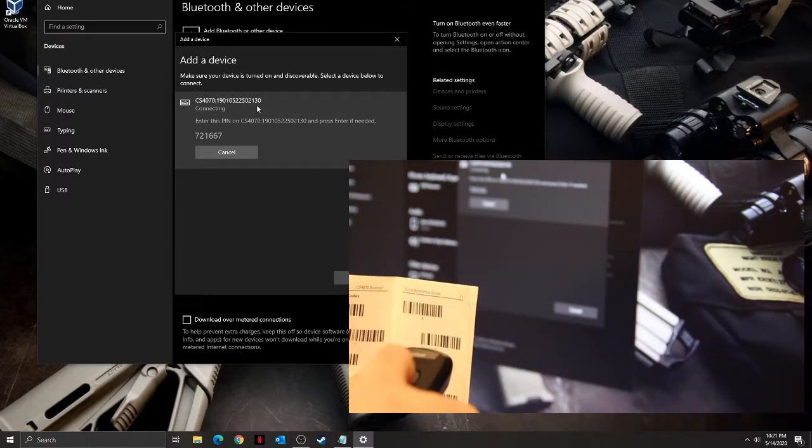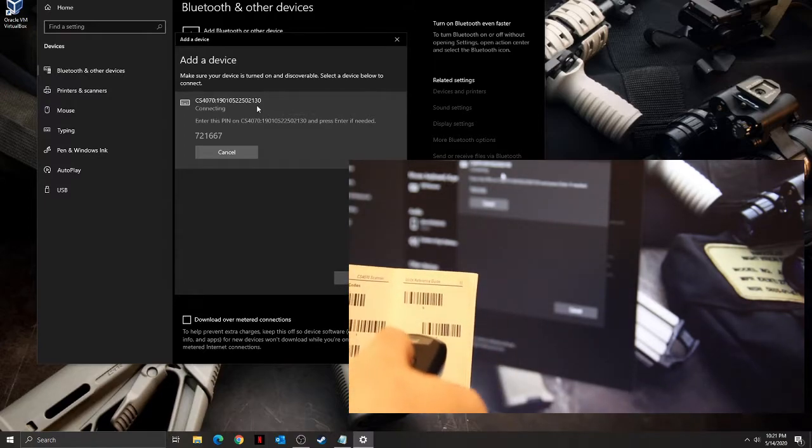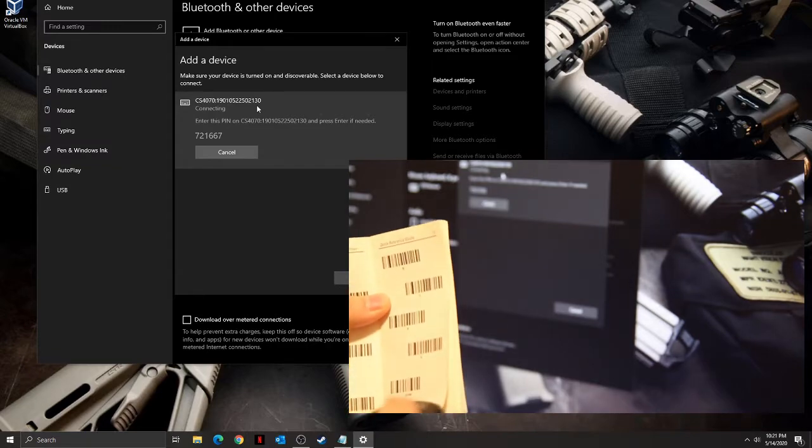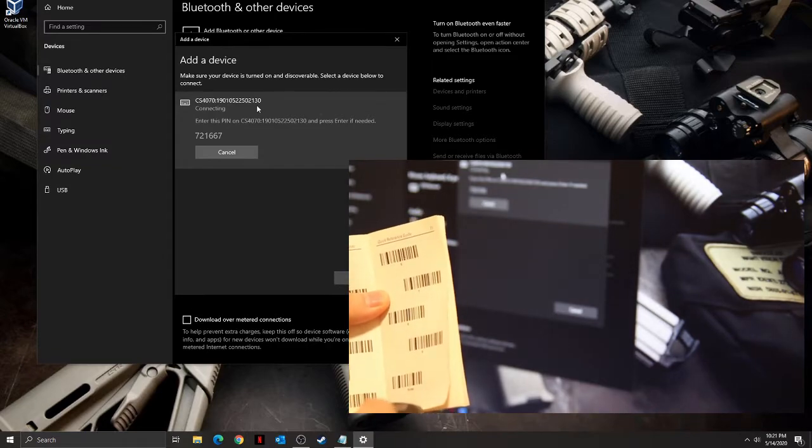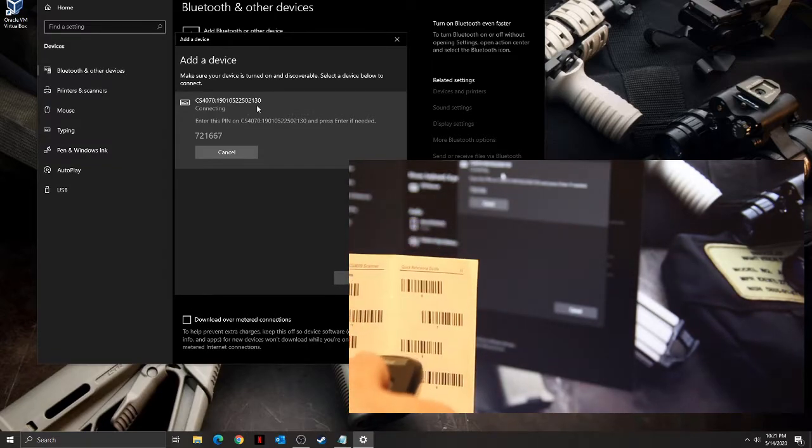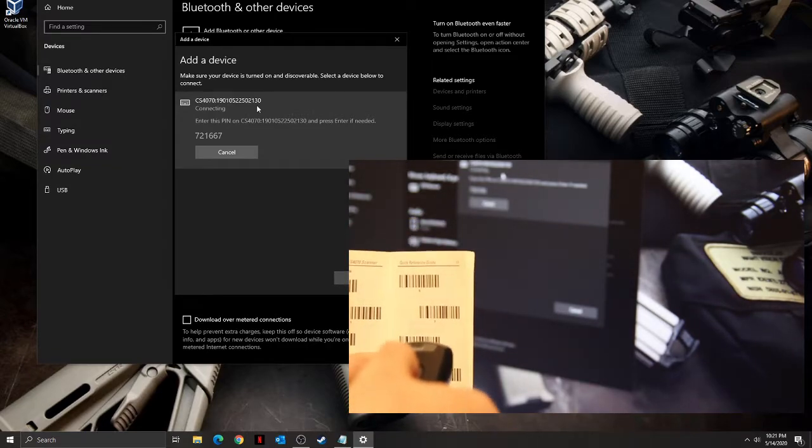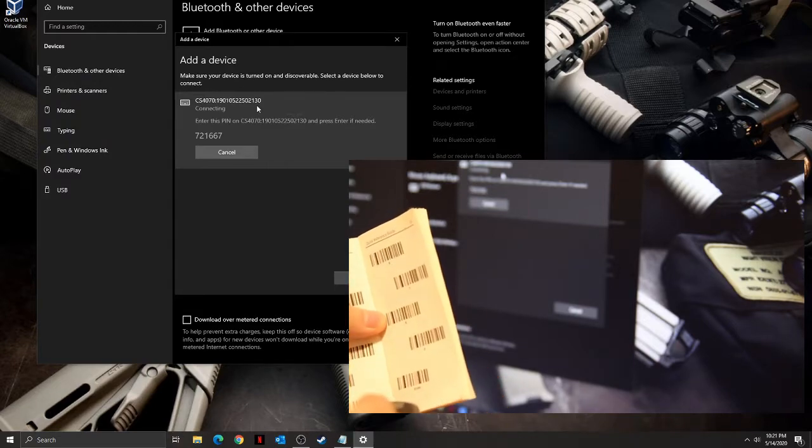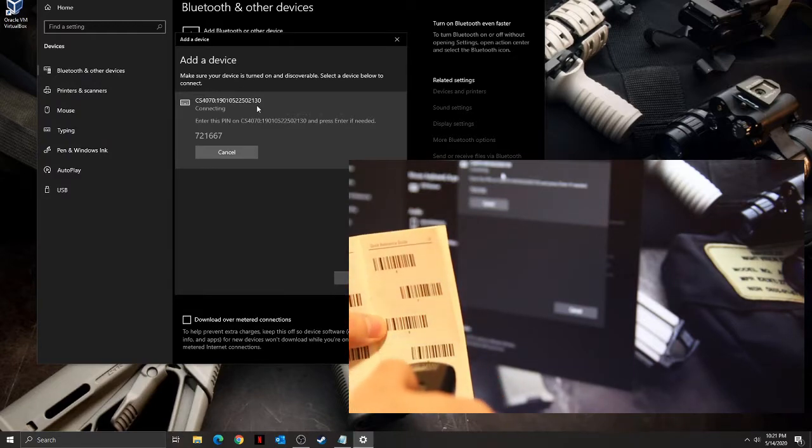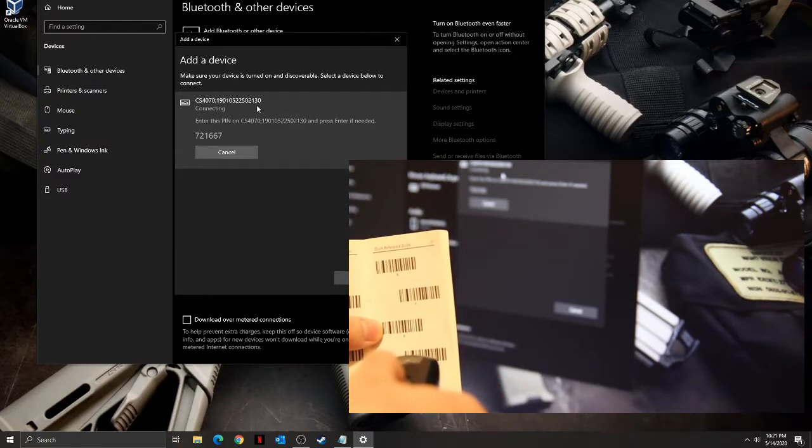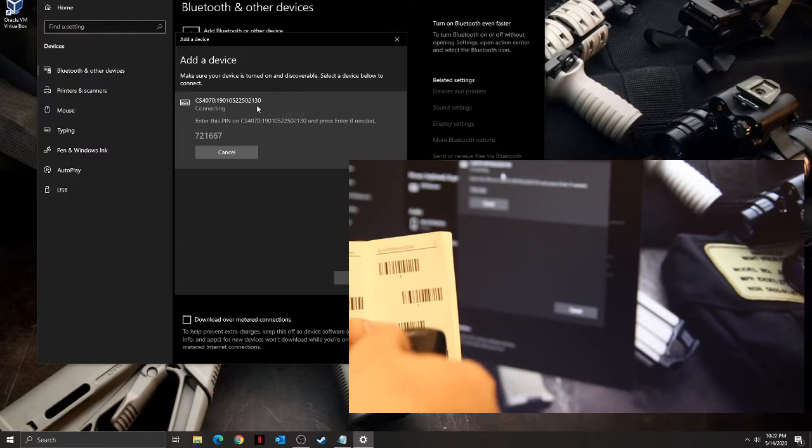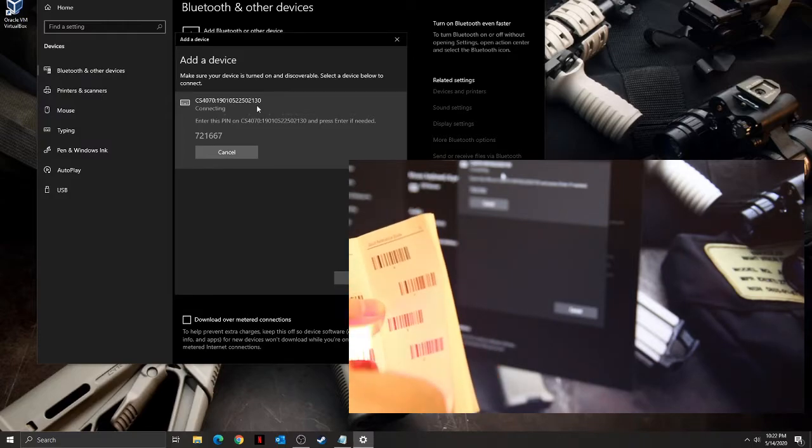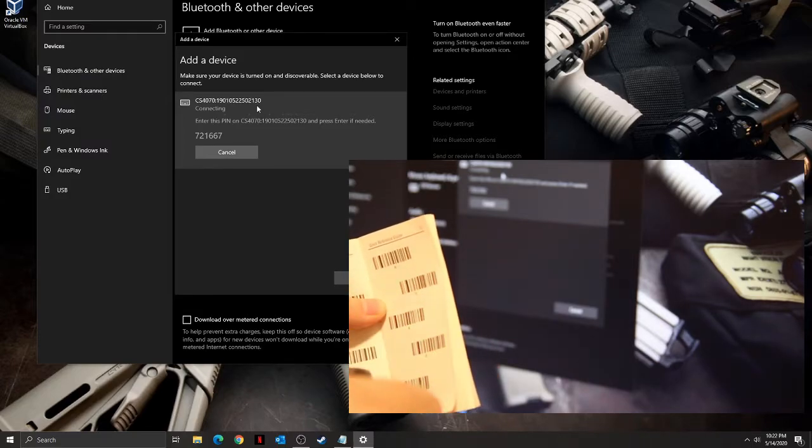The PIN usually consists of a numeric code. The manual contains barcodes with corresponding numbers for your code. Use your device to scan each number of the PIN from the manual, and don't forget to scan enter once done.